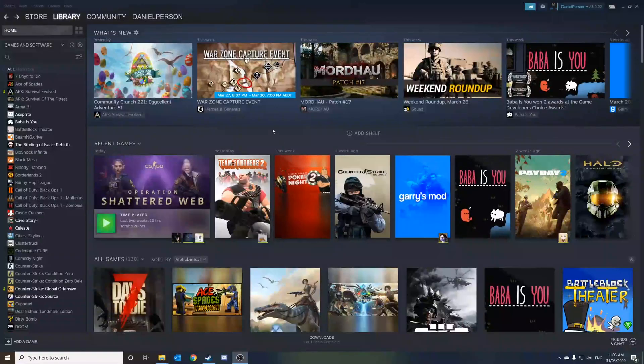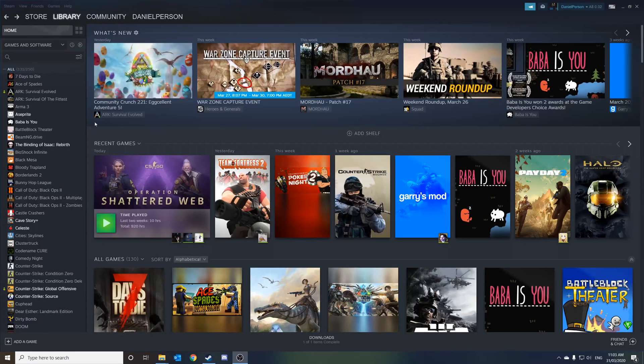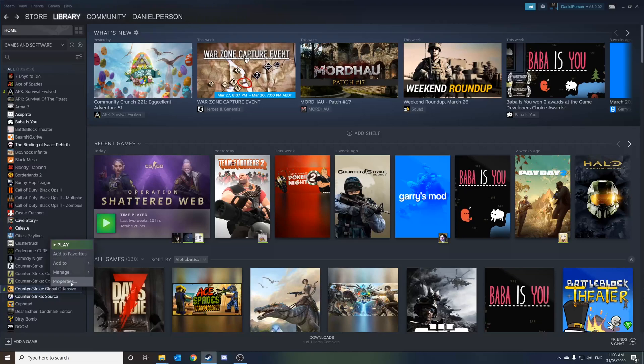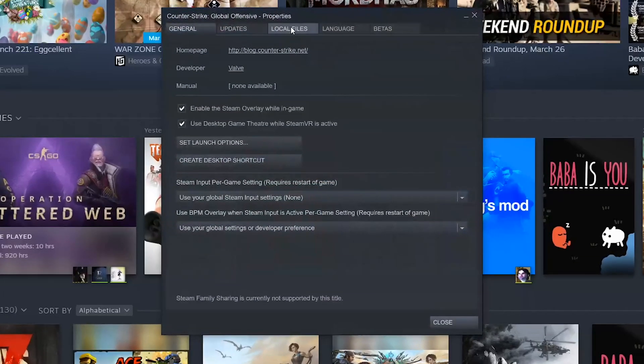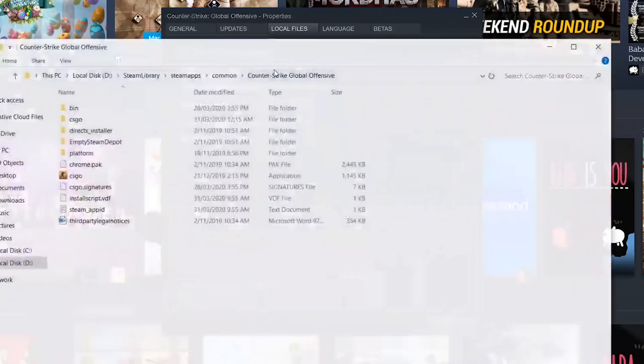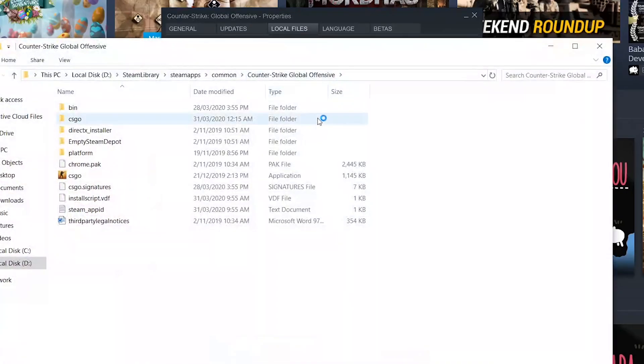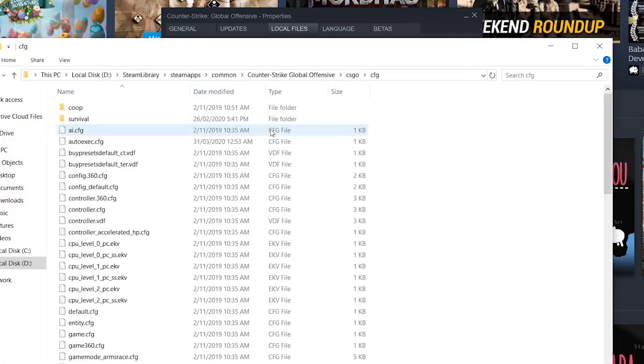First step is to access your audioexec.config file. To do so, you head to your Steam library, right-click on CSGO, click on Properties. On this tab, click on Local Files and click the button Browse Local Files. Then, on this tab, you click inside the CSGO folder, then inside your config folder. There, you should see your audioexec.config file.